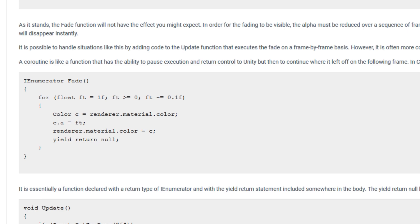If we look at the IEnumerator fade below, we can see it's the exact same code except there's an extra line: yield return null. What that does, in combination with StartCoroutine, is tells Unity to wait until the end of the frame and then pick up on the next iteration of the loop. You don't have to only yield return something inside the loop — you can do some operations, wait until the next frame, and then do some more operations.